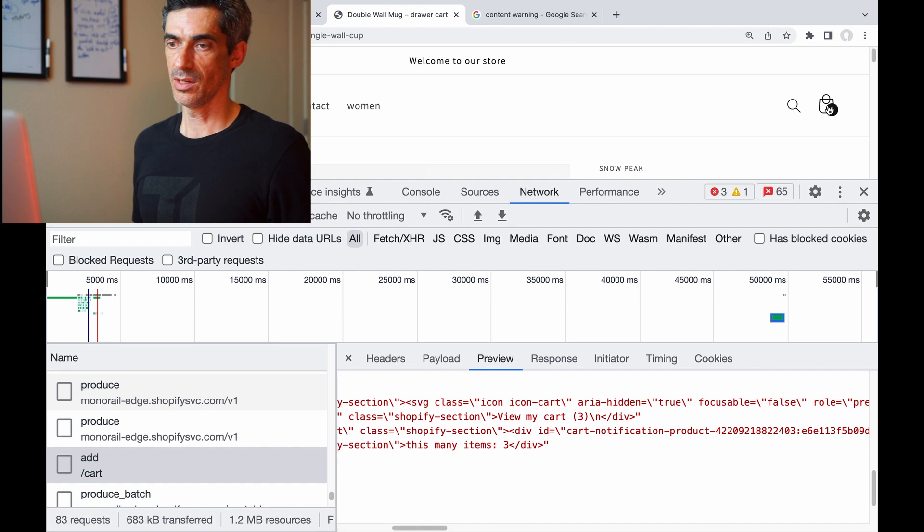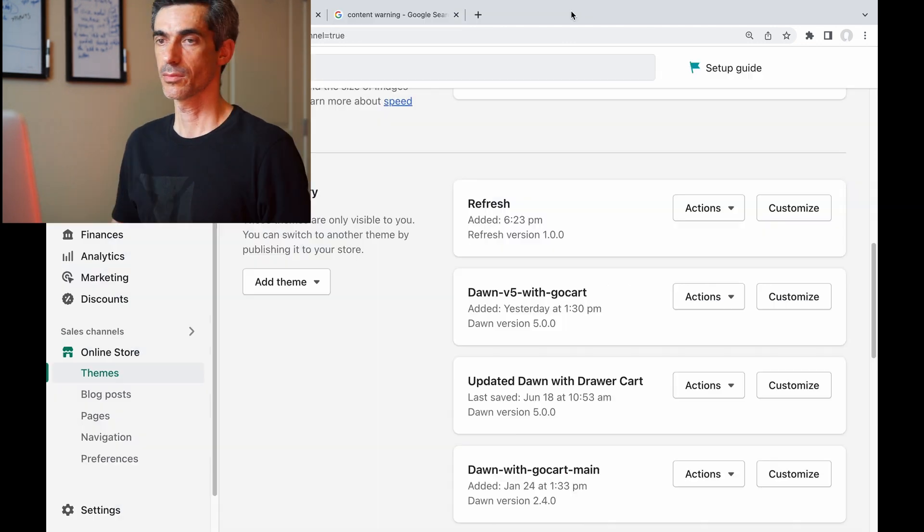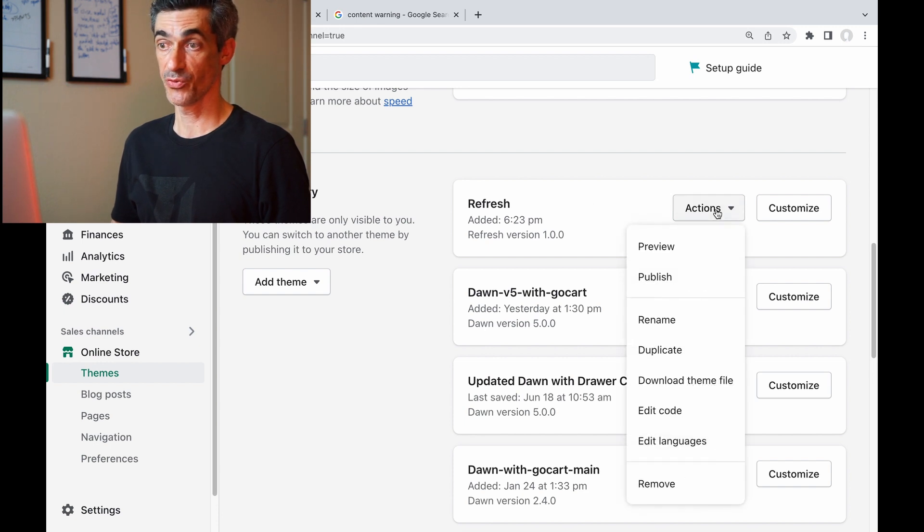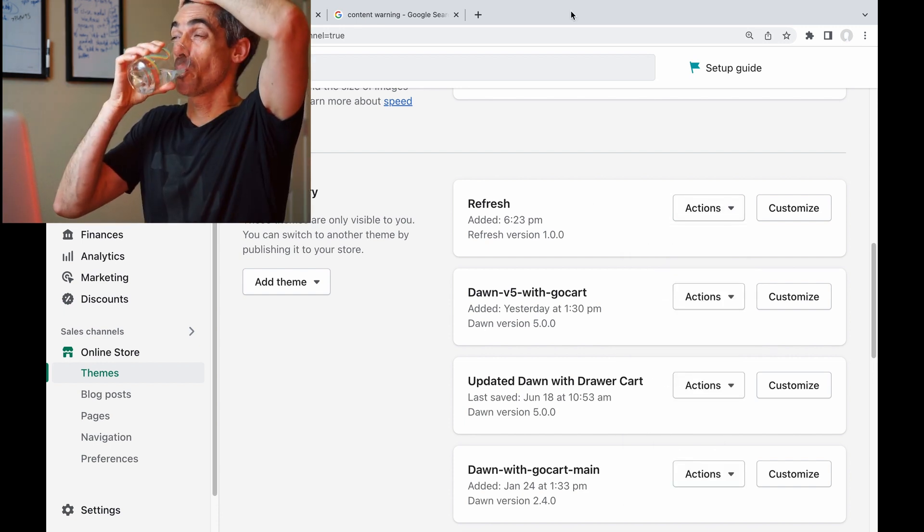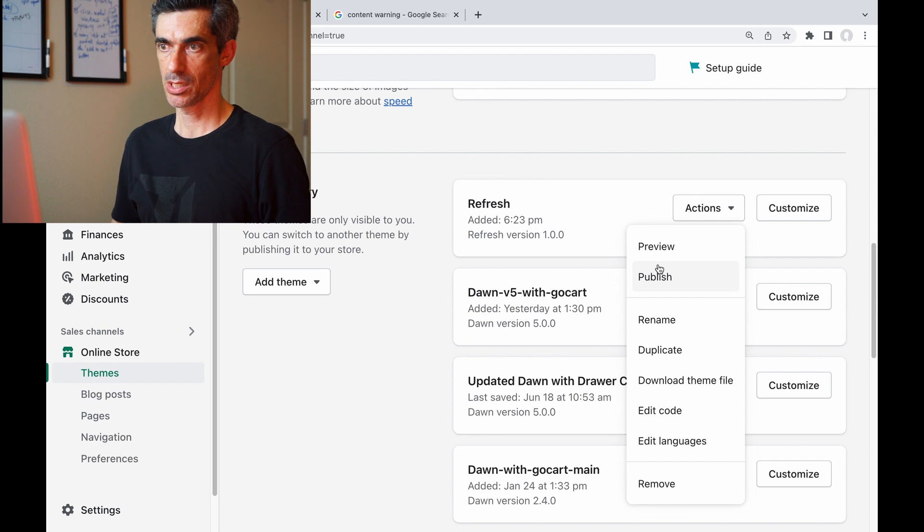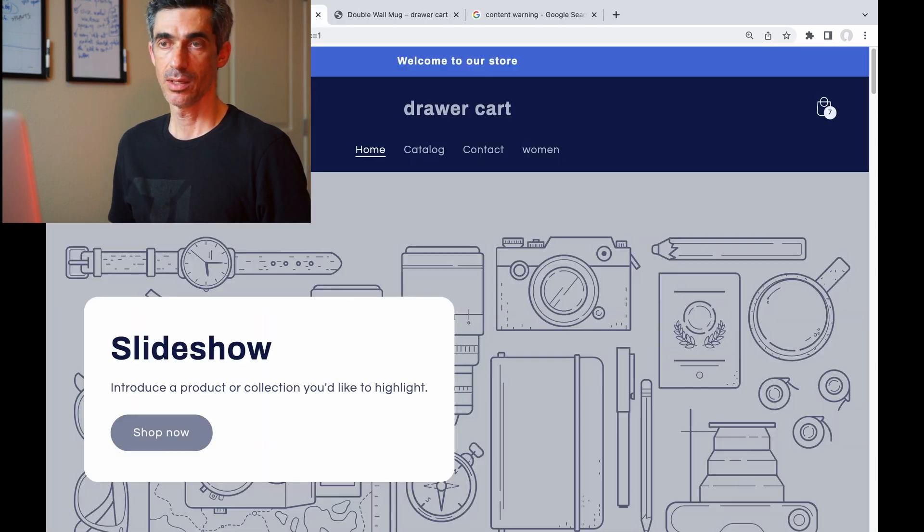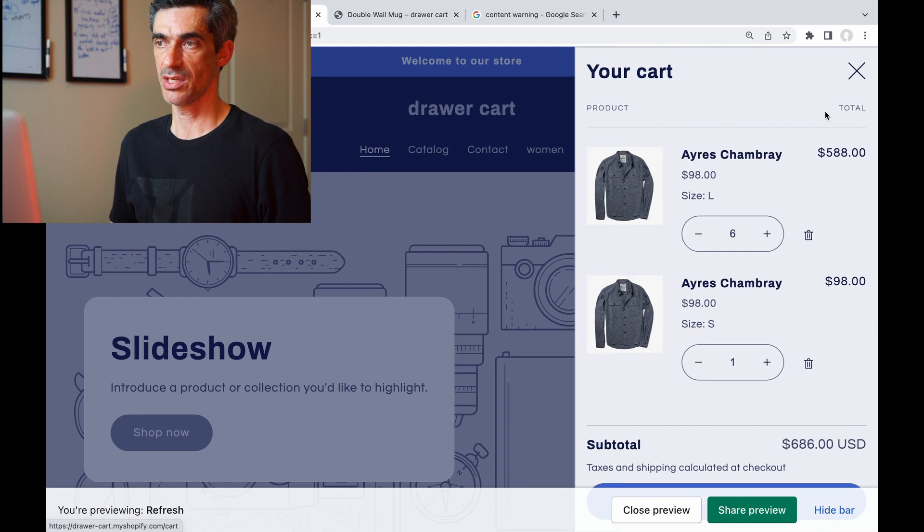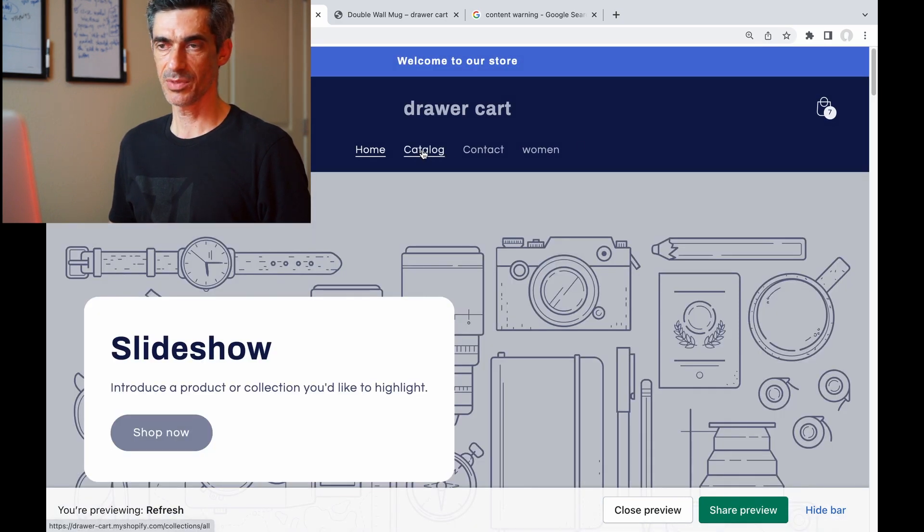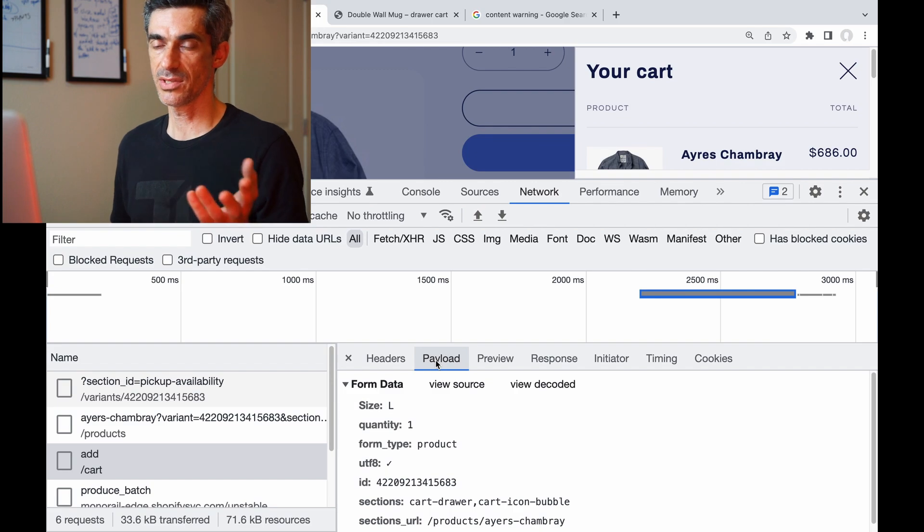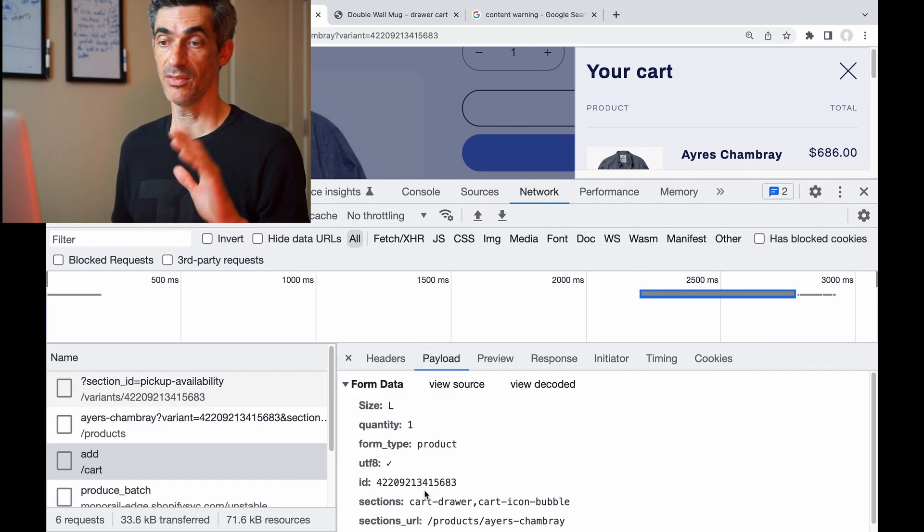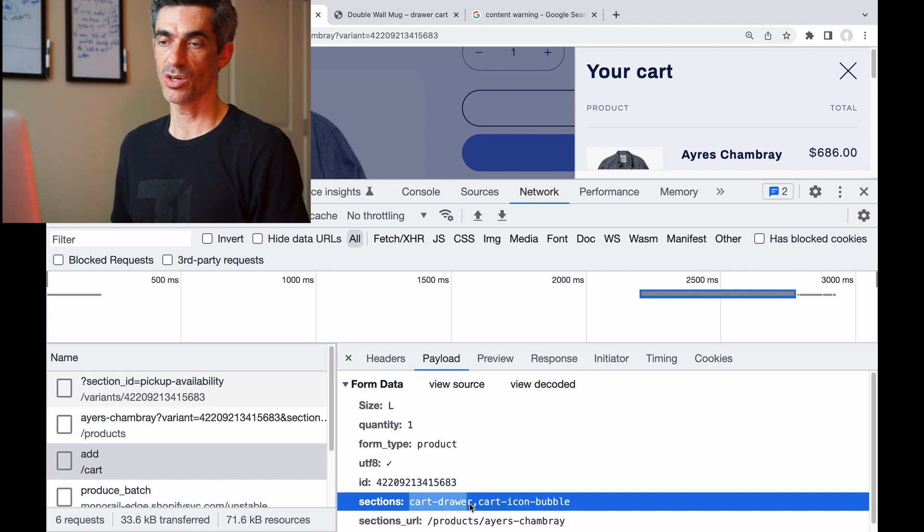Let's look at another free theme called Refresh. Preview. And this theme has a drawer cart, so I'm just going to add something to the cart real quick. And we can see in the request, in this theme it's asking the backend to re-render cart-drawer.liquid and cart-icon-bubble.liquid.